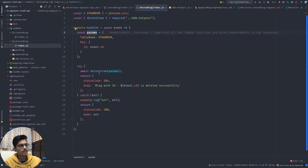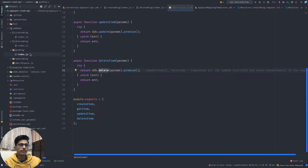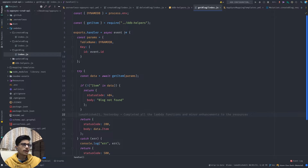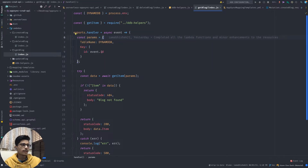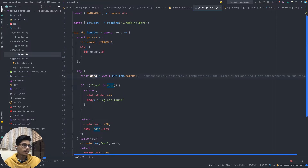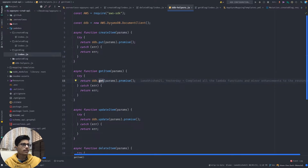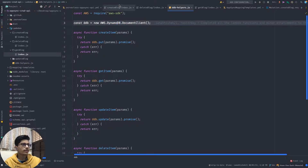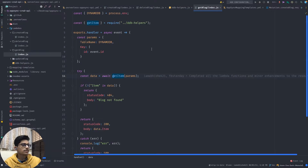Similarly for the delete blog Lambda - not much different from create blog - just defining parameters and invoking the delete item function, which uses the DynamoDB delete operation. The DynamoDB Document Client is configured in the helpers file.